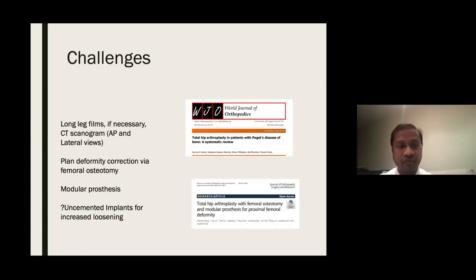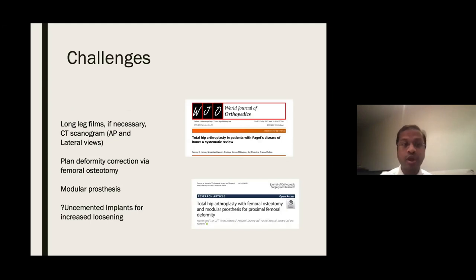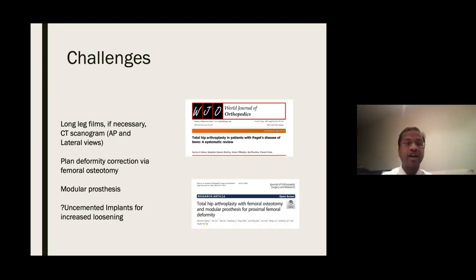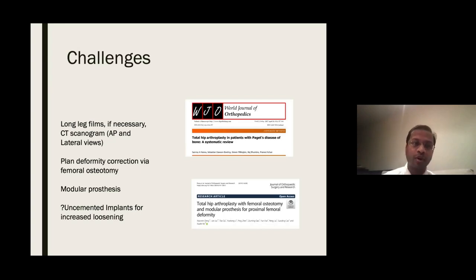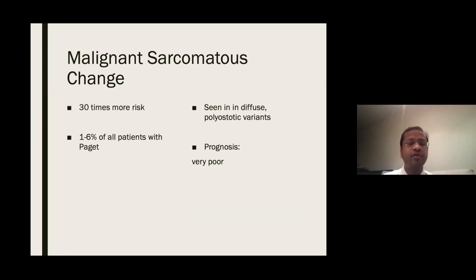Regarding evidence for Paget's surgical management: it is a challenging operation. MDT approach and long-leg films are recommended; if unavailable, a CT scanogram with AP and lateral views is necessary. Some recent evidence suggests uncemented implants, as there have been reports of increased aseptic loosening with cemented implants, though this evidence is not yet conclusive. Regarding malignant sarcomatous change, there is a 30% higher risk; it occurs in 1–6% of all patients with Paget's, more common in the diffuse polyostotic variant, and prognosis is very poor.